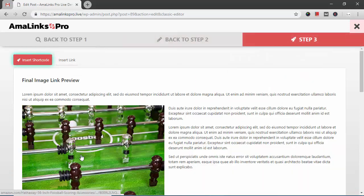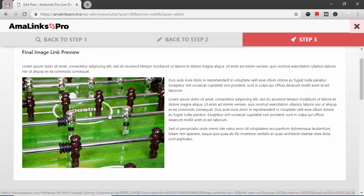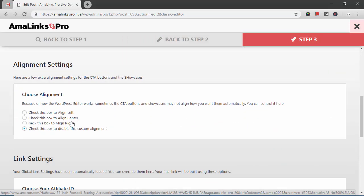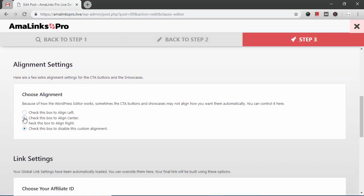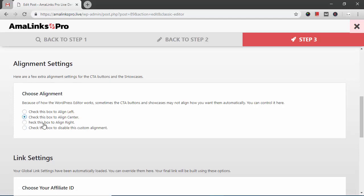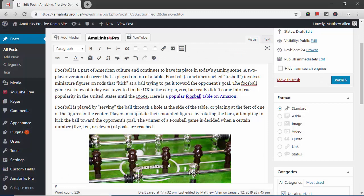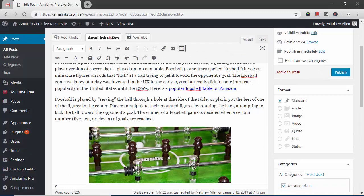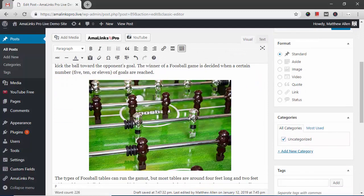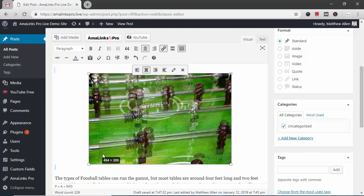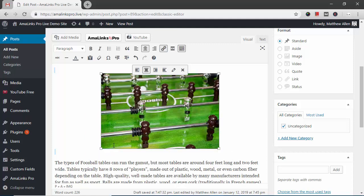Go to step three. This is what it will look like in the post. I want to align center so I click this button. Insert shortcode or if I hit the insert link button it inserts the image itself and then once the image is in WordPress you can edit it just like you would any other image in WordPress.